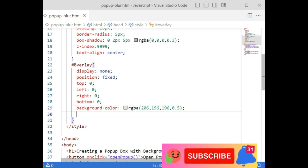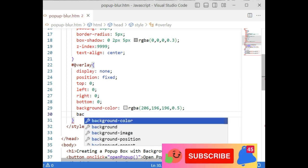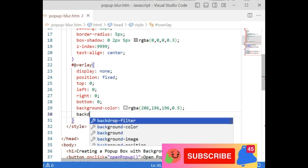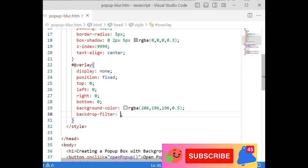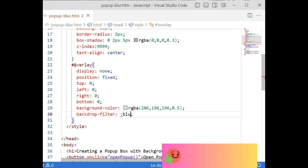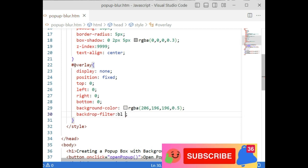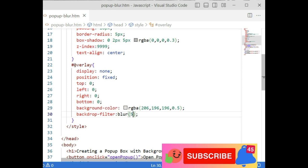Then the blur effect. The filter: backdrop filter is blur 5 pixels. Let's add the 5 pixels.